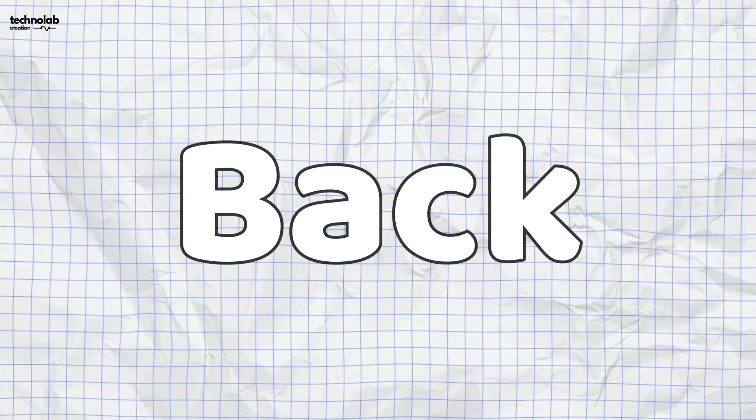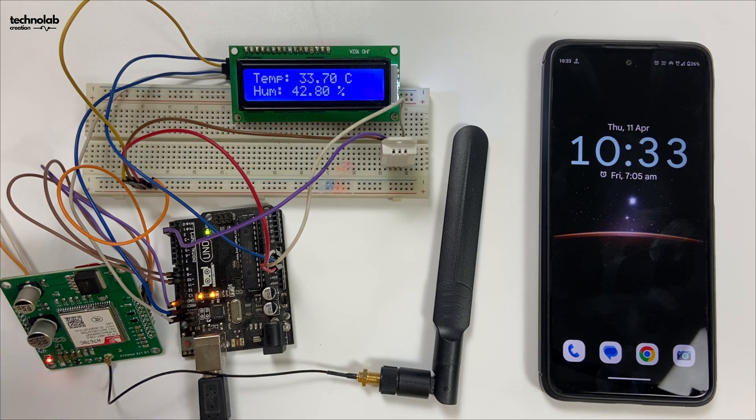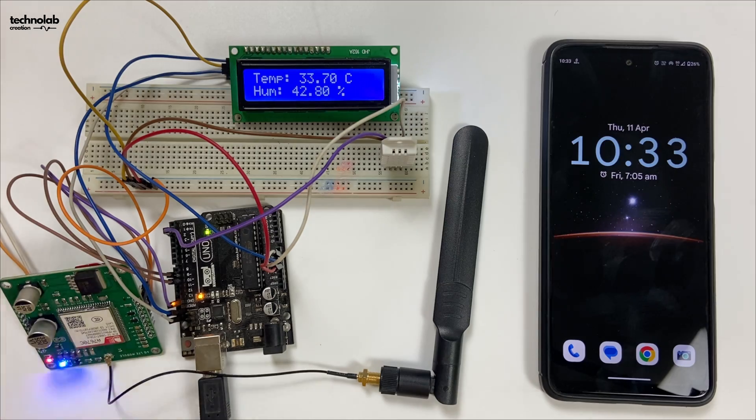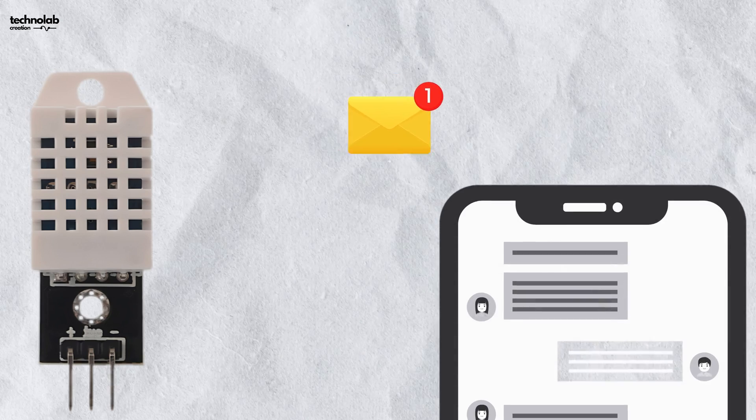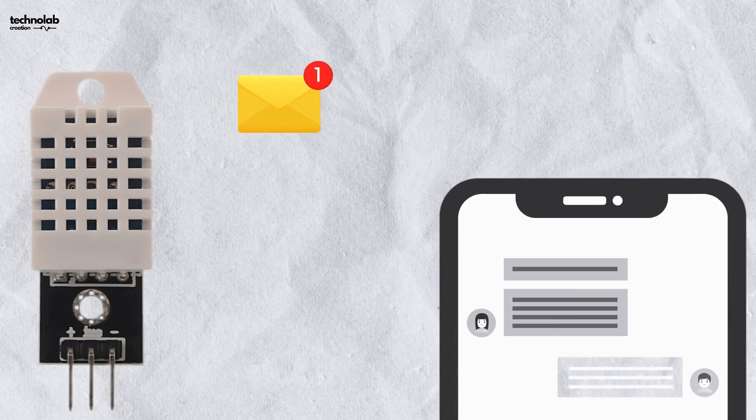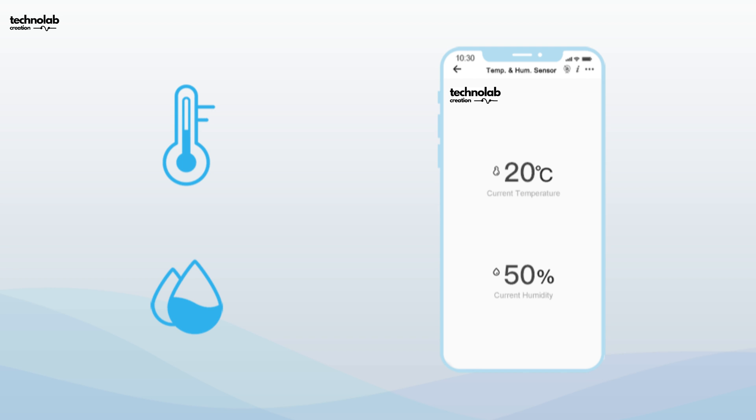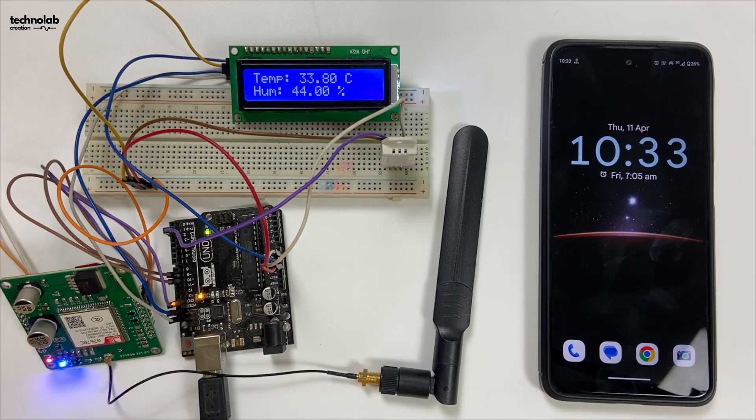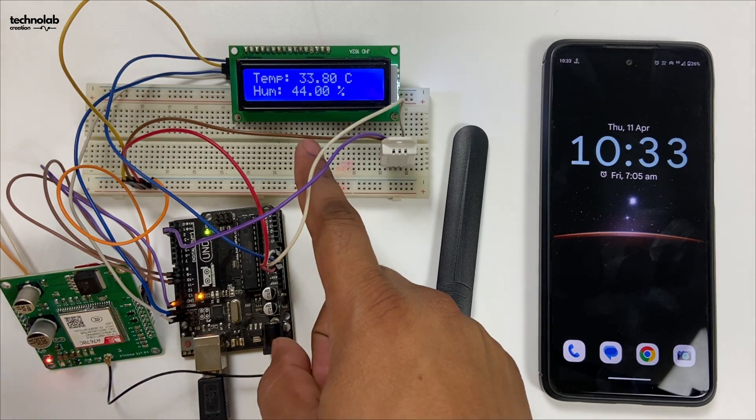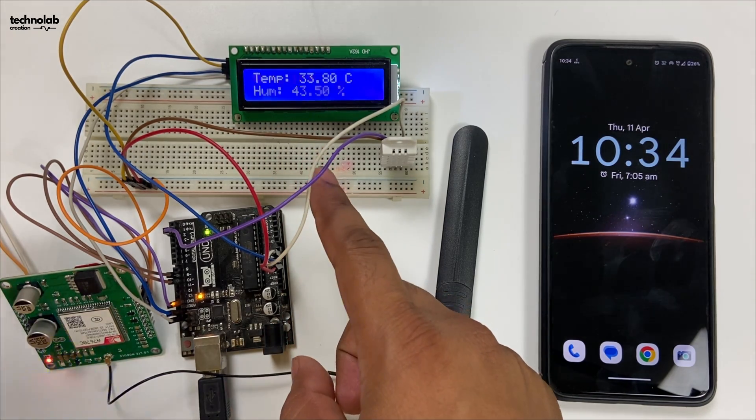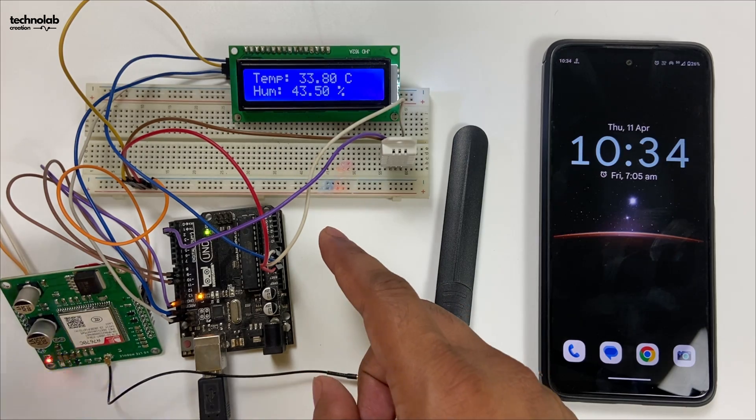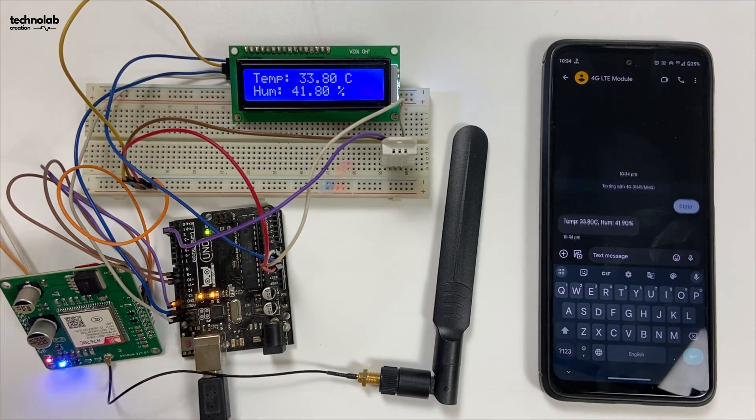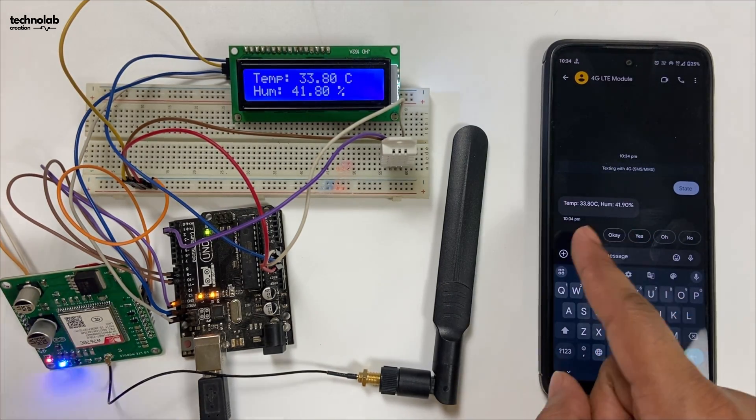Hey hello friends, welcome back to my YouTube channel. In this video, we are going to make a very interesting and useful project in which we can request sensor data from our phone through text SMS. We will get the current temperature and humidity value through text SMS, and this data will also be displayed on the LCD with values updating every 10 seconds. It's a kind of real-time data monitoring system. Let me show you a demo.